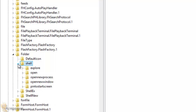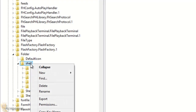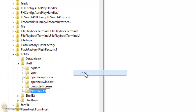Now within the shell, you want to right-click, go to New, and create a new key. Within that new key, you want to give it a name of 'Windows Defender'.